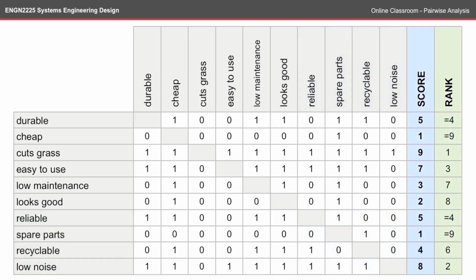And at the end, you'll end up with a score column, which you can then use to rank the customer requirements. With the highest scoring requirement ranking first, and the lowest scoring requirements ranking last.